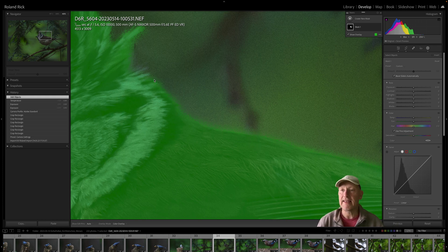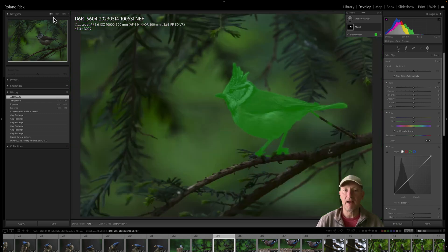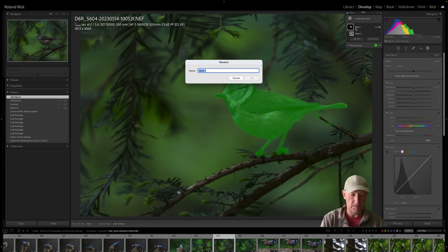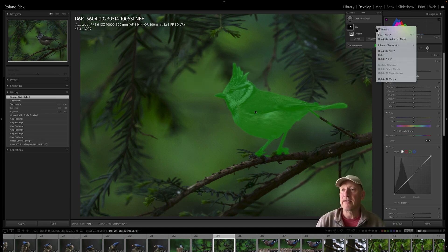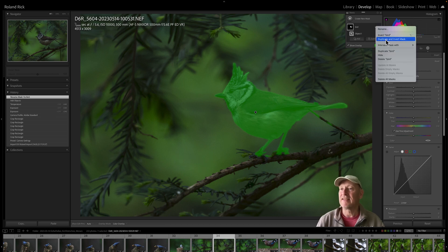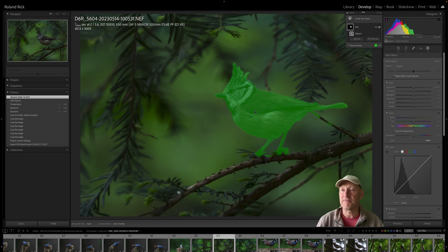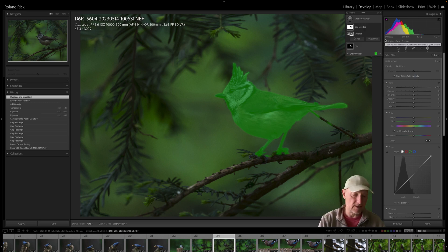In this special case, I'll call this mask 'first bird.' Then I select here with the dots on the main mask — I say 'Duplicate and Invert Mask.' By the way, I'll just undo that for now.